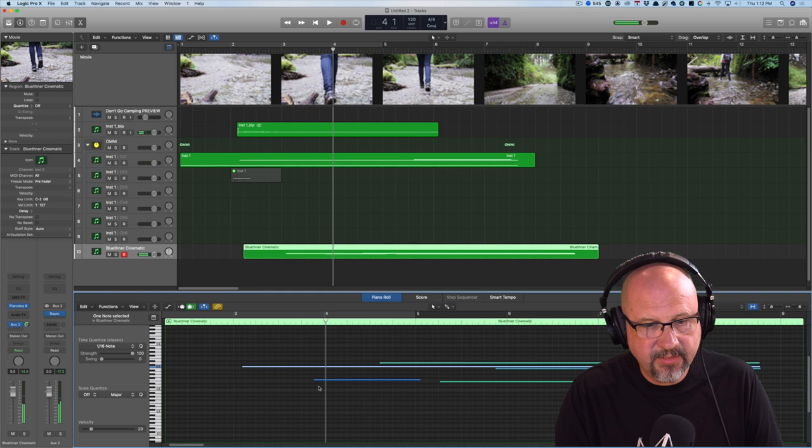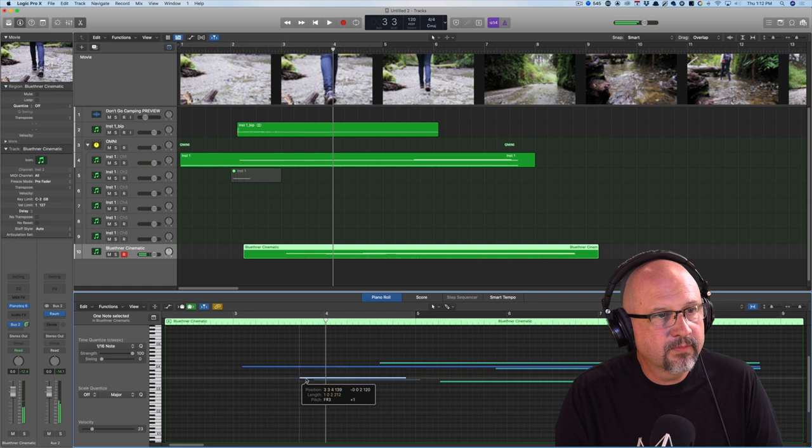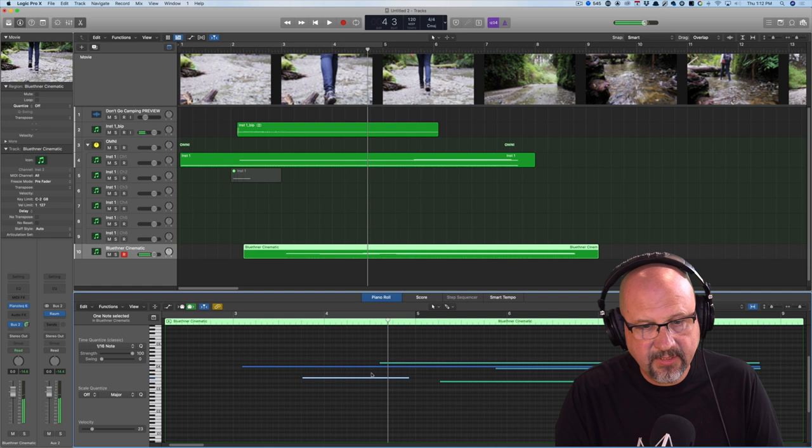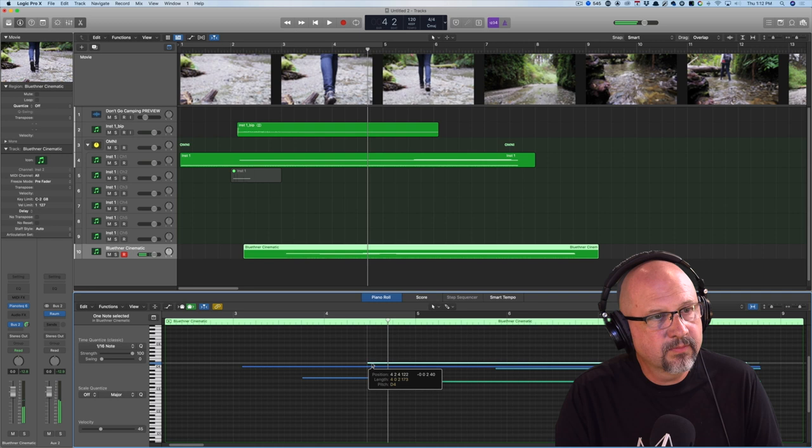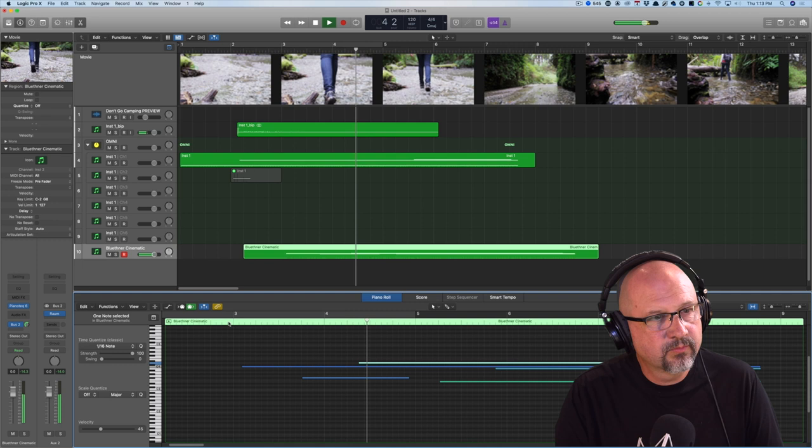Yep. That can go sooner. All right. Boom. Let's try that. And then that one. Let's move it over. Right there. Now. That looks better.